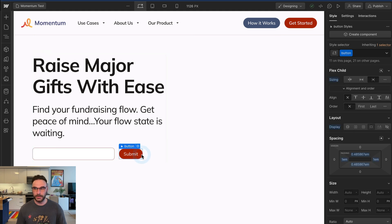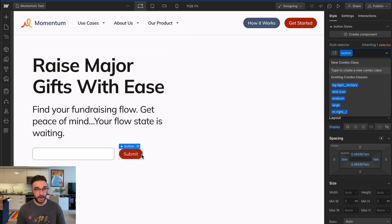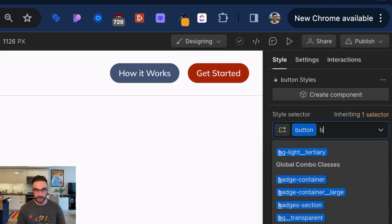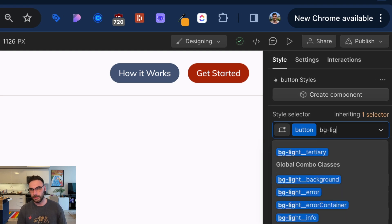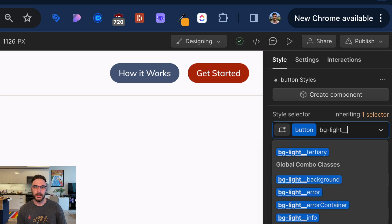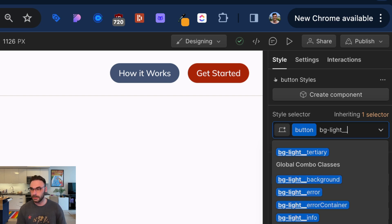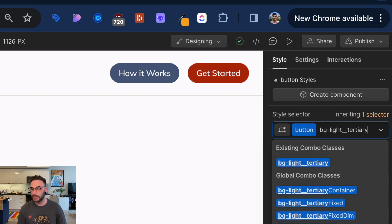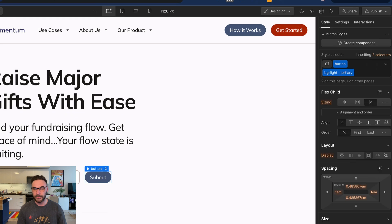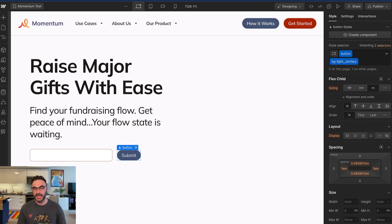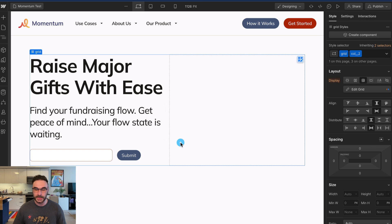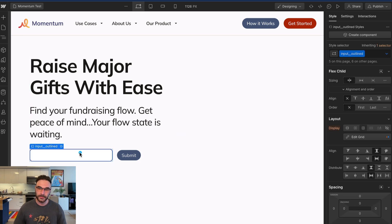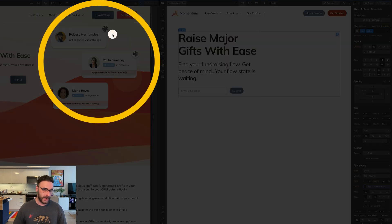We are going to want to change the color of this button. When you want to change the background color, you type in background, then the color mode, so is it light or dark? Light. And remember, tertiary is our accent color, so I'm just going to change it to tertiary. It knows how to handle setting the appropriate text color based on what the background color is, by the way.